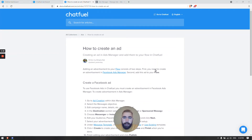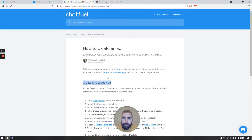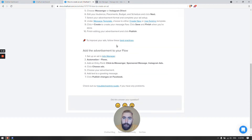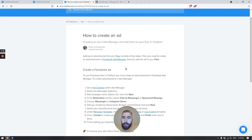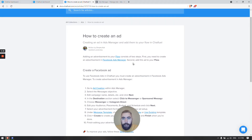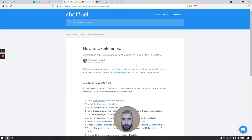Hi everybody! Today I'm going to show you how to create an ad for Facebook in Chatfuel. To do this you need to follow two steps. Step number one is to create a Facebook ad in Ads Manager, and step number two is to add the advertisement you created to your flow in Chatfuel. I'm going to show you both steps from start to finish.